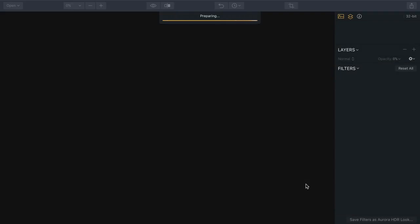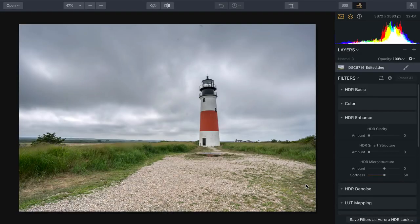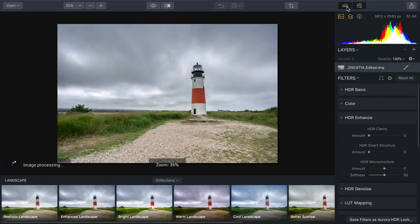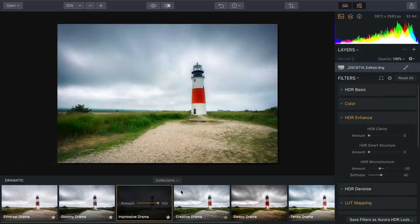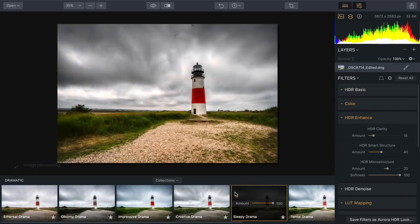I'll click Create HDR to merge the five exposures into one. The Quantum HDR engine is going to look at the best part of each image, find those details, and then use artificial intelligence to optimize them and intelligently mask and blend them together into a fantastic starting point. You can apply a new look very quickly — this preset called Sleepy Drama stylizes the image, bringing out the amount of detail and depth that I want. It feels close to where I'd like it, but there are a few things I need to enhance.